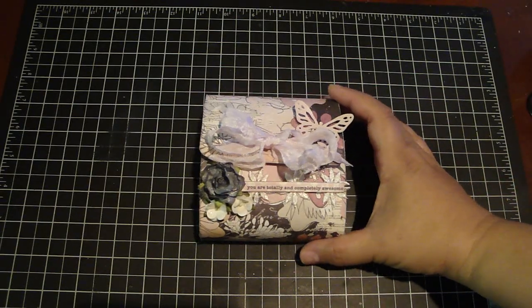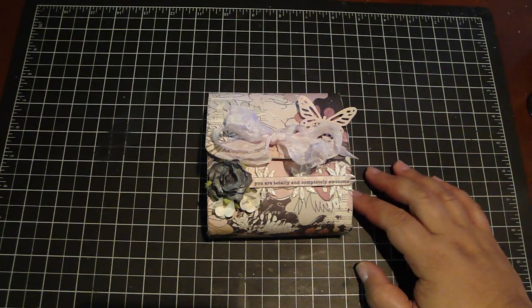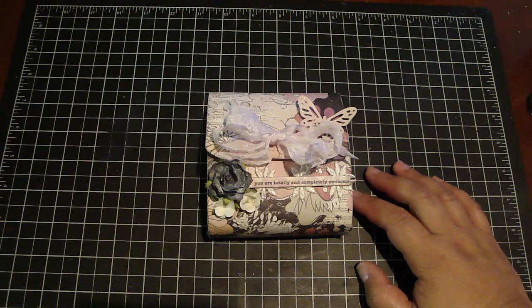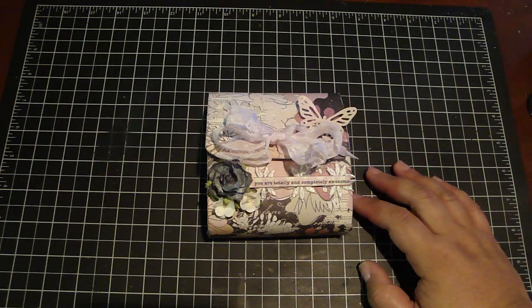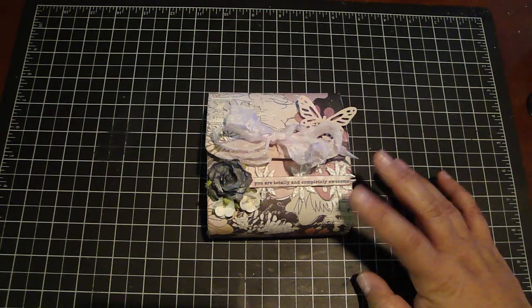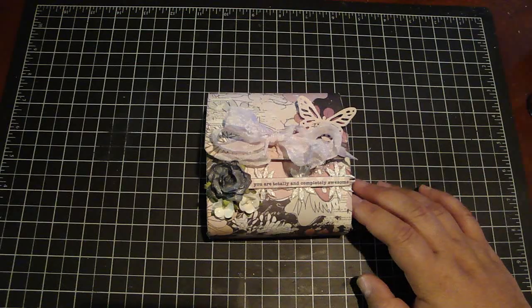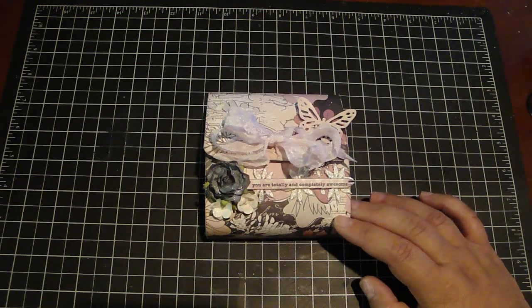So what I did was I used a 12x12 design paper by Prima. It's the Rondell collection and I like it because it's really gorgeous papers and also it's double-sided.